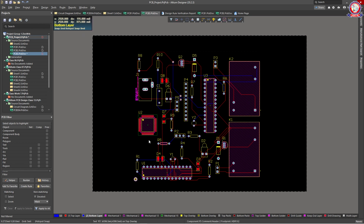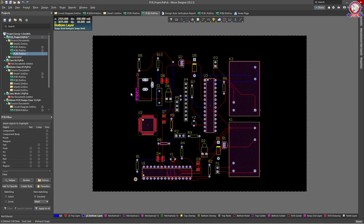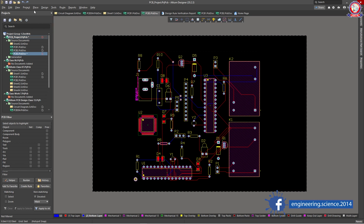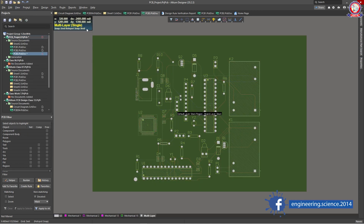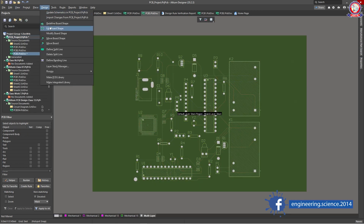We will check the DRC on the other side. Now let's go to View, select Board Planning Mode. Then go to Design, select Redefine Board Shape.